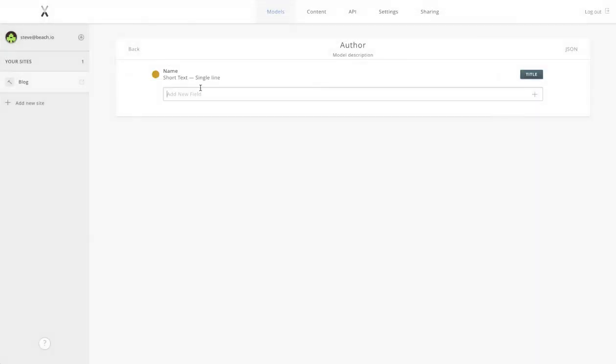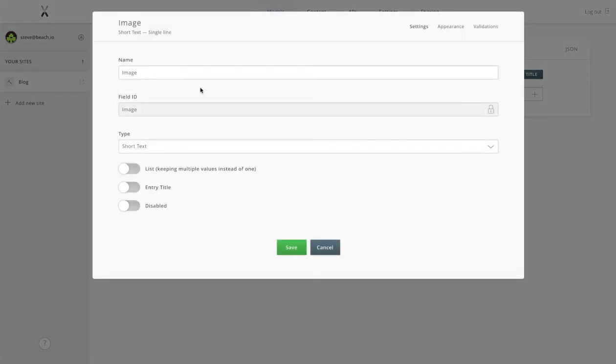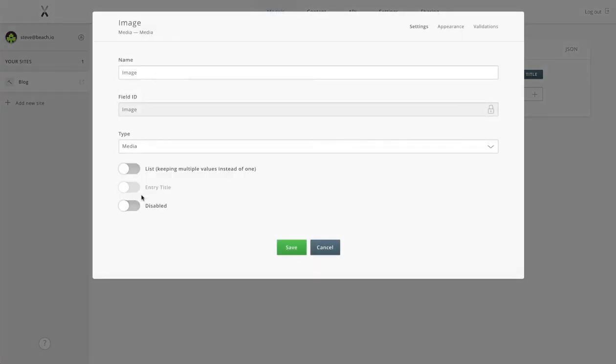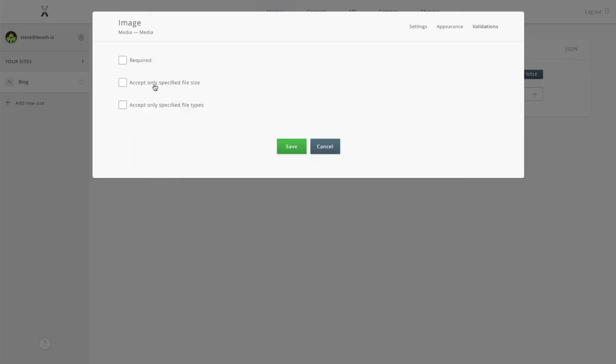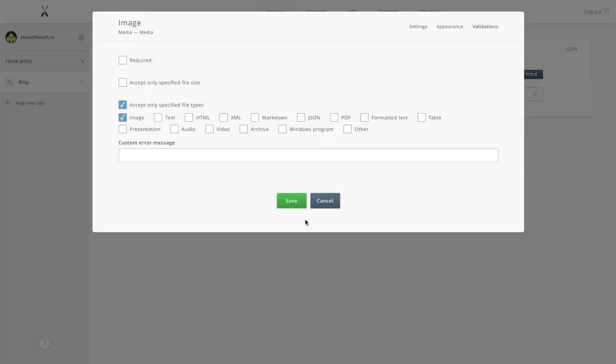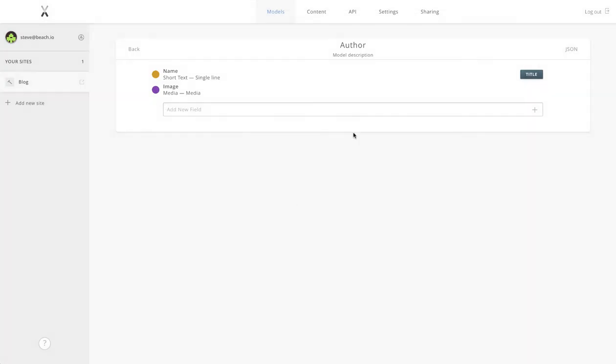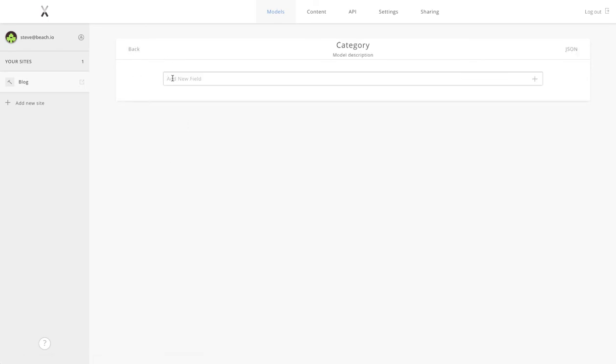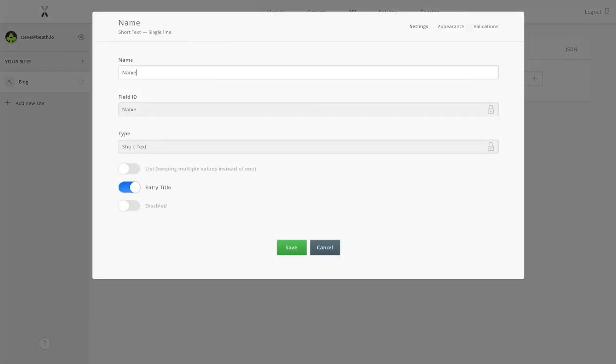We'll quickly fill out the remaining two. Our author model is just going to have a name and probably an avatar image for our authors. Again, we'll just make sure that's an image.